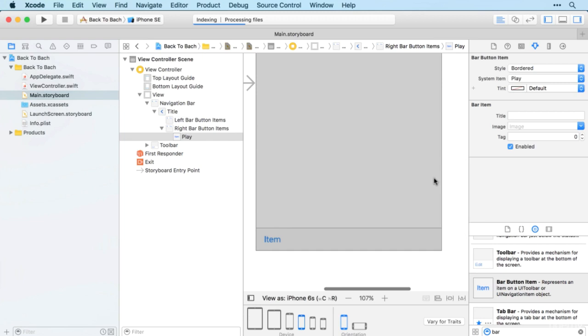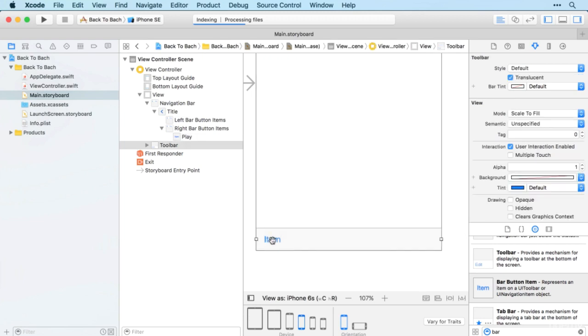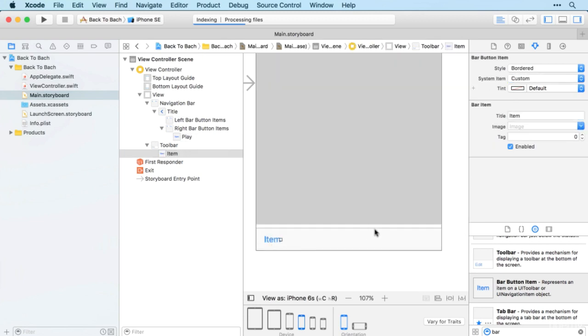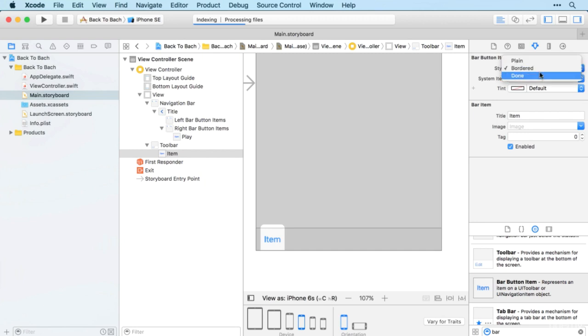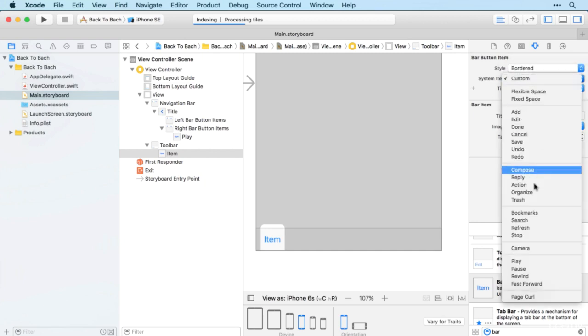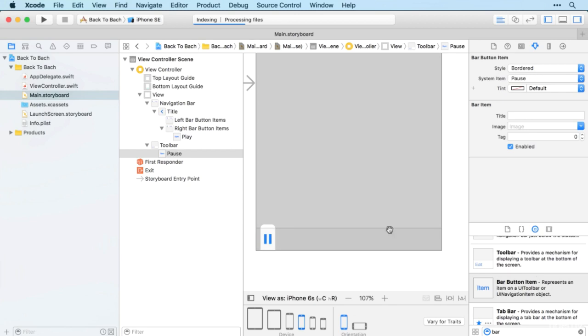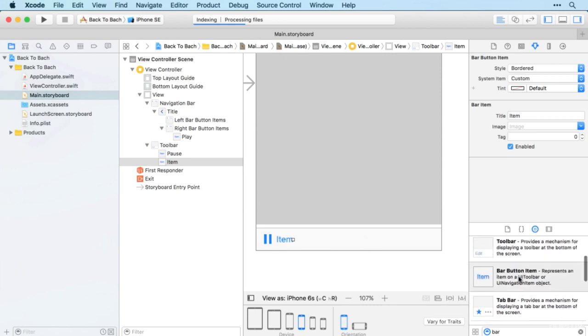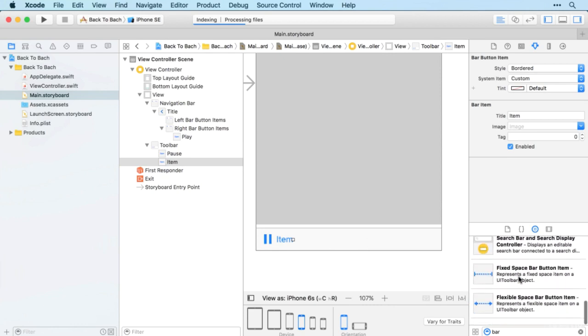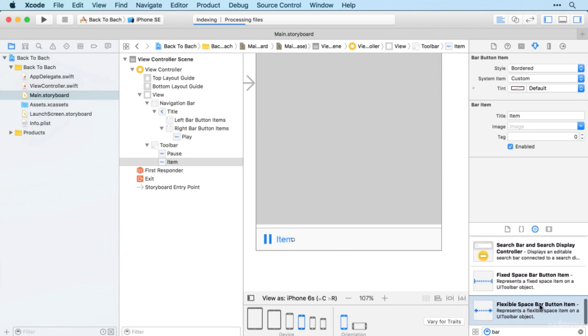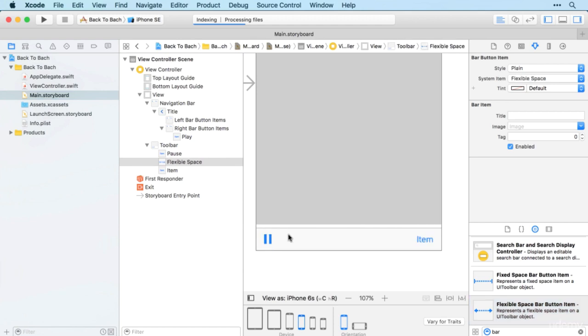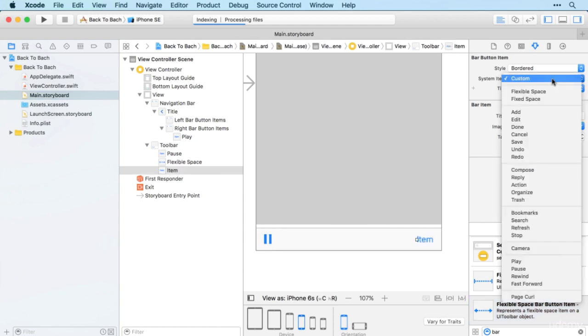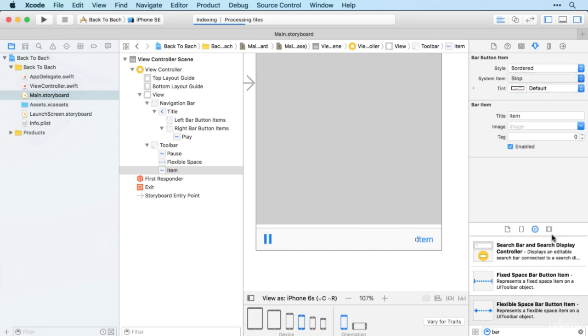Down at the bottom left we're going to have our pause button. Then we'll bring in another item and a flexible space to stretch them out to the edge.